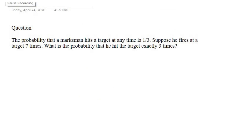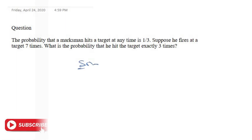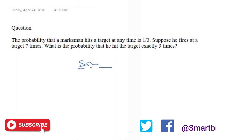Here is our question today: the probability that a marksman hits a target at any time is 1 over 3. Suppose he fires at the target seven times, what is the probability that he hits the target exactly three times? This is a binomial distribution probability, so let me quickly work you through binomial distribution probability.